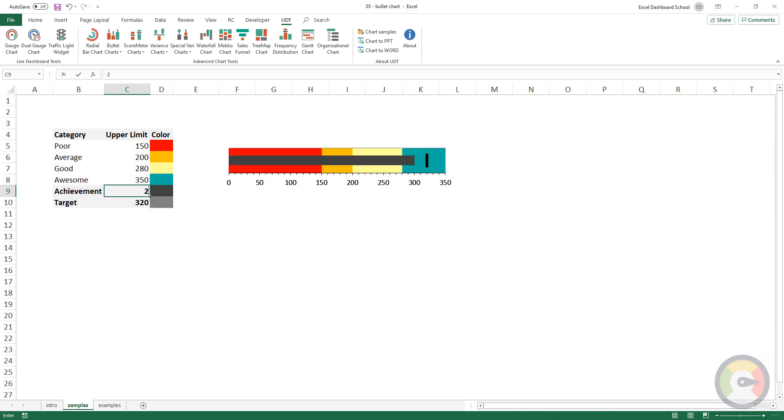From now on, if you change the value in the linked cell, the chart will reflect in real time.